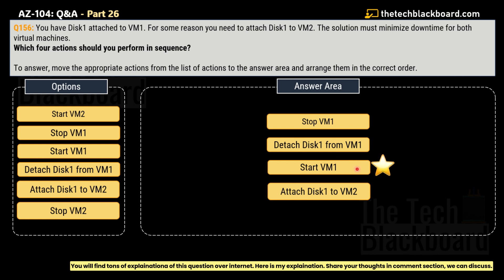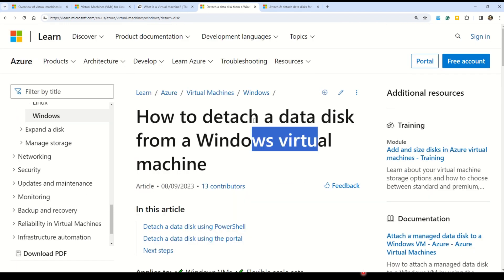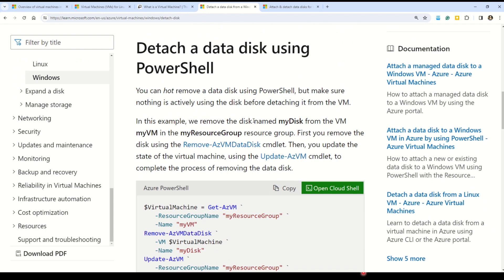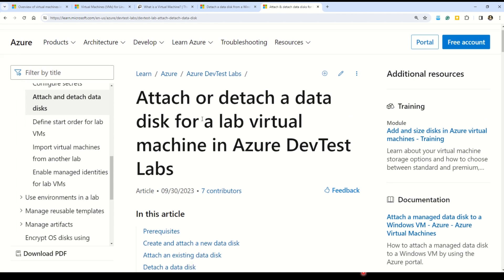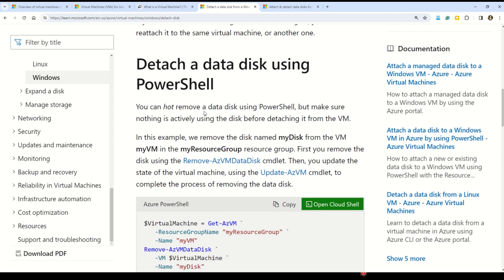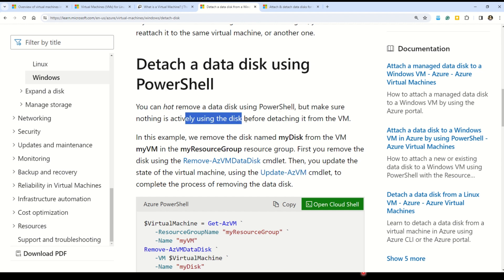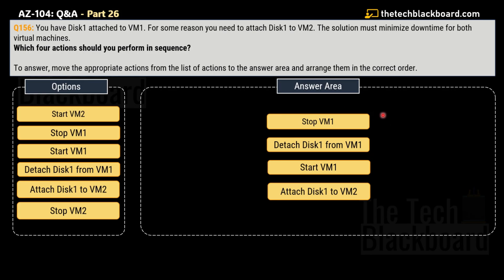Now, why are we starting virtual machine 1 at step three? In real practice, you could detach disk 1, attach it to virtual machine 2, and then start virtual machine 1. But since the question asks us to minimize downtime for both virtual machines, we start virtual machine 1 at the third step to reduce its downtime. There is also a better concept called hot remove a data disk, and you can read about detaching a data disk from a Windows VM in Microsoft documentation. Make sure nothing is actively using the disk before detaching.